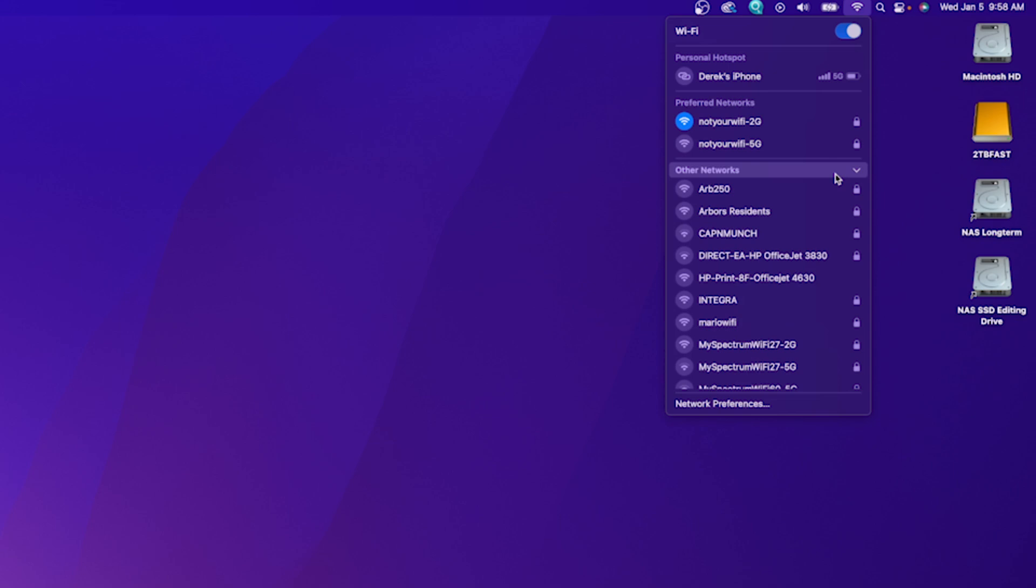Now it's a good time to switch between your 2.5 and 5 GHz networks if you have both set up. Sometimes a simple switch from one to the other will restore your Wi-Fi connection.